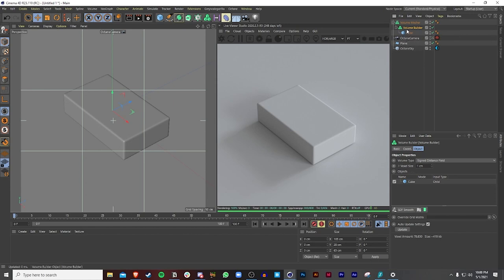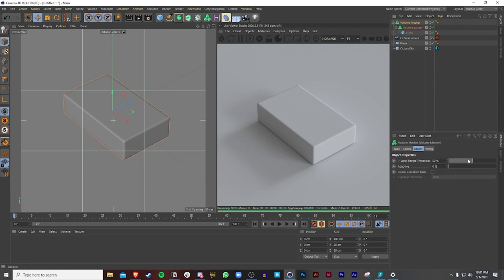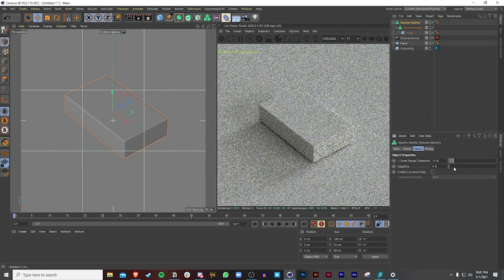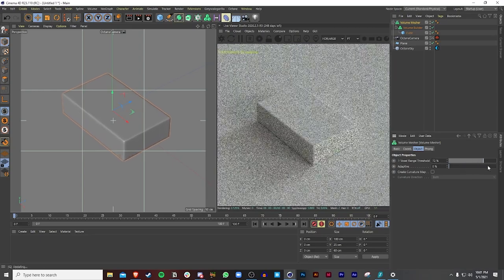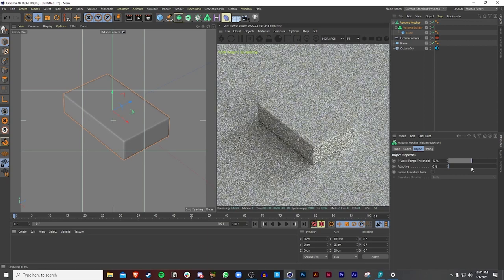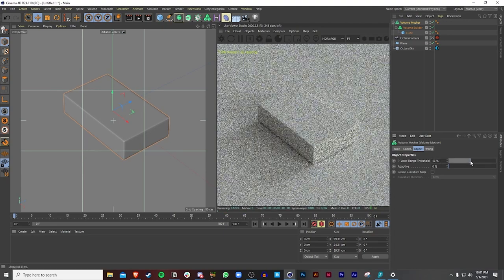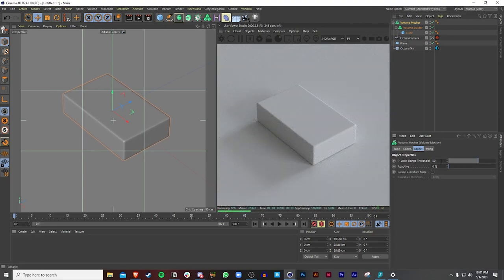One important thing: when you're adding materials, make sure you have separate volume meshers because you can only do one mesher at a time — I'll show you how to do things separately so you can add separate materials. You can also play around with the voxel range threshold to get different results — like if you want it at 10 or 35, you can mess around with that. I kind of like it around 40-50 percent.